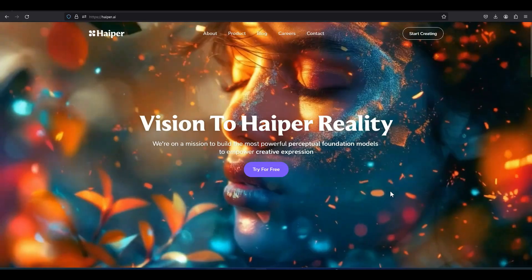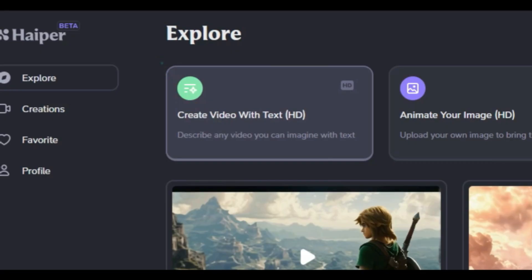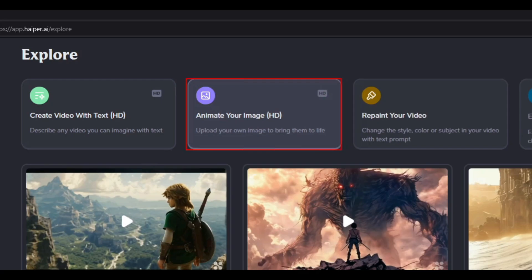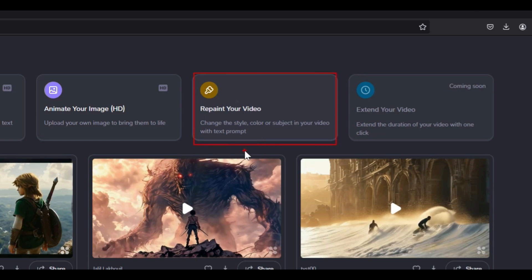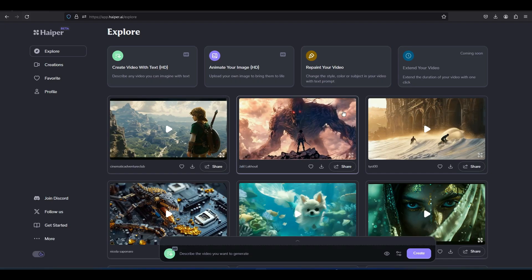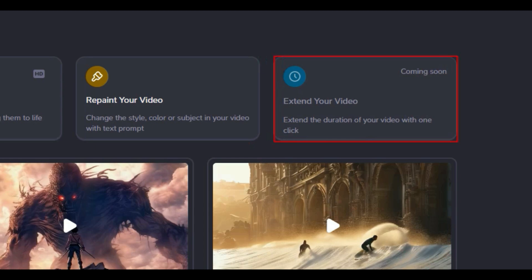We create a free account and login. The main features such as create video with text, animate your image, and repaint are placed in the top section of the website. The extend your video feature is coming soon.